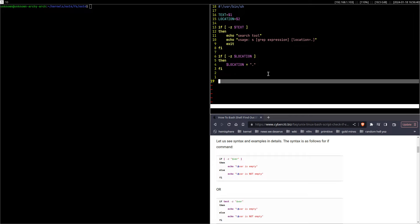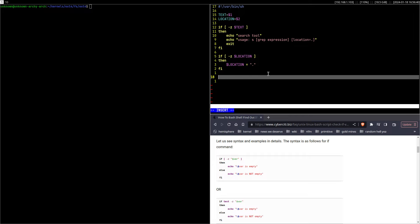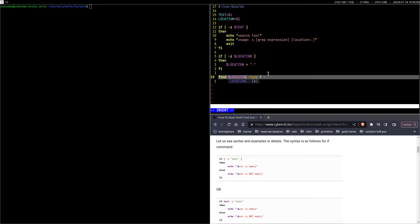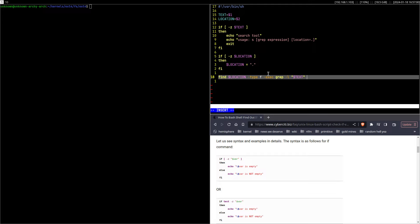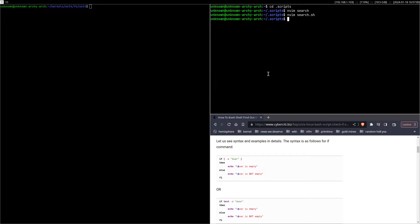Here then we can just do a simple command: find location, type f, and execute grep -l text. Something like this.